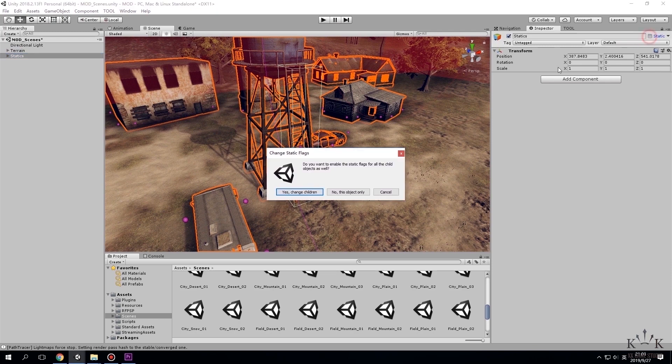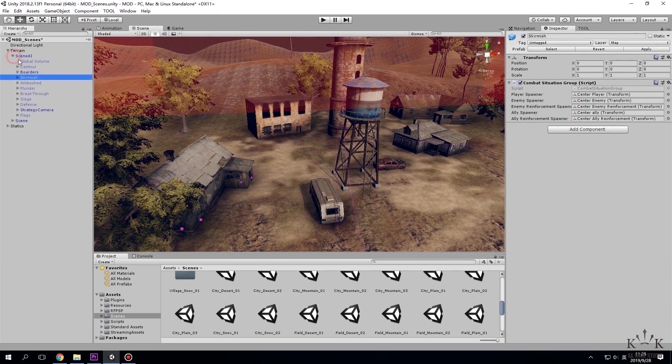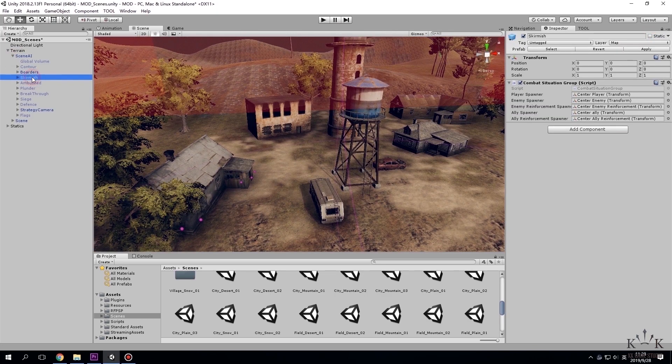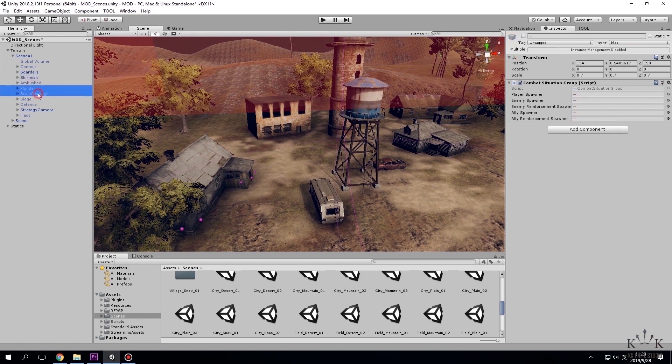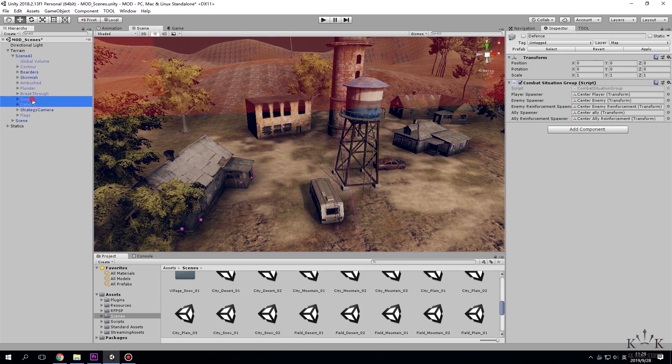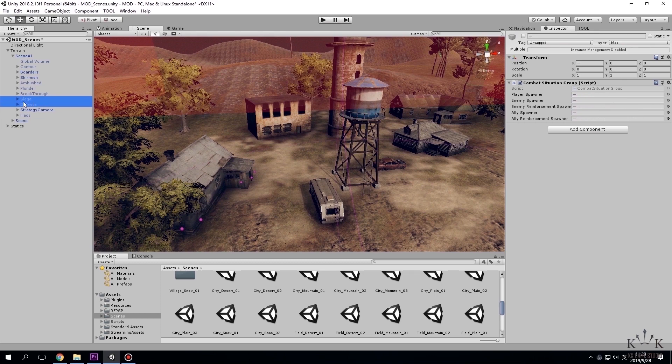Now I will tell you about scene AI. Skirmish is for camp, stronghold and encounter fight. Plunder and breakthrough are for village fight. Siege and defense are for city fight.